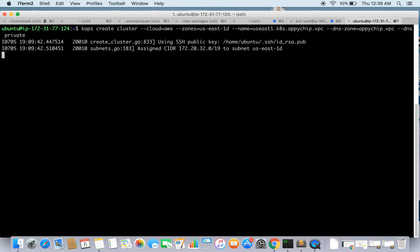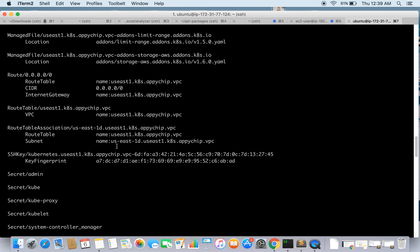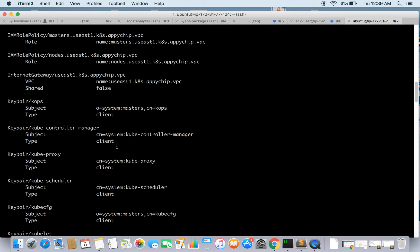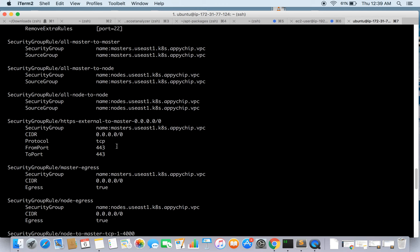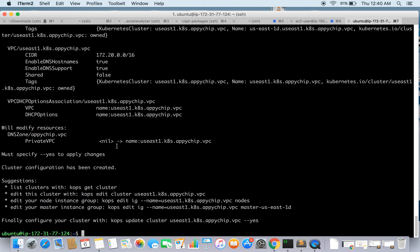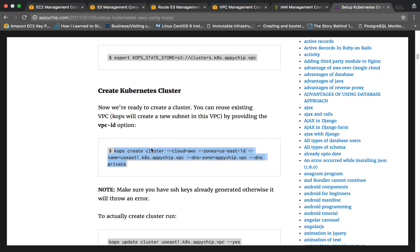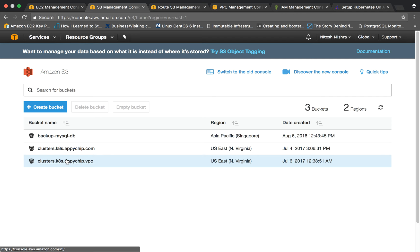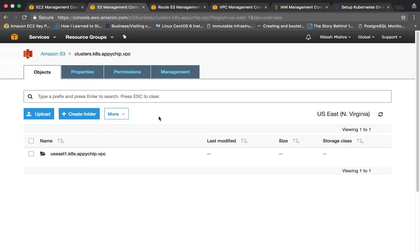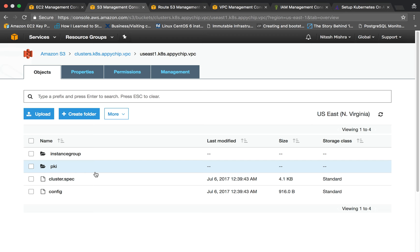The output tells us what kops is going to do and what resources it is going to create. It lists everything: internet gateway, route table, VPC creation, security groups, instances, DNS zone, DNS entries, and so on. This is our bucket — since we ran the command to create the cluster, it has stored the cluster configurations in S3. By reading all these configurations it will create the required resources.